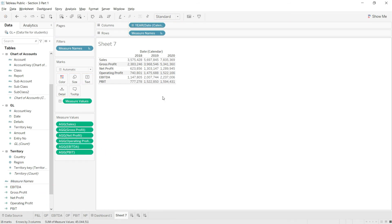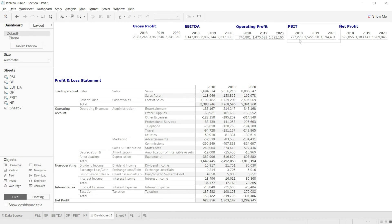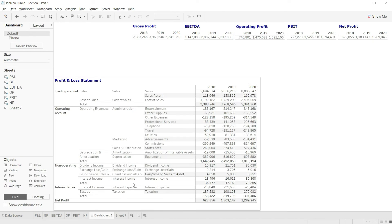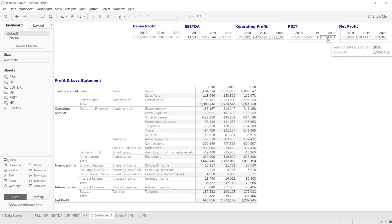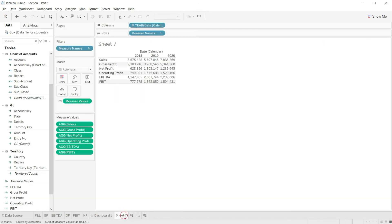Finally, let us verify. The first answer should be 777,278 — and we have the same answer. Then we should have 1,522,850 — we have the same answer. Then we should have 1,594,431 — and we have the same answer. So we have quickly validated our values.